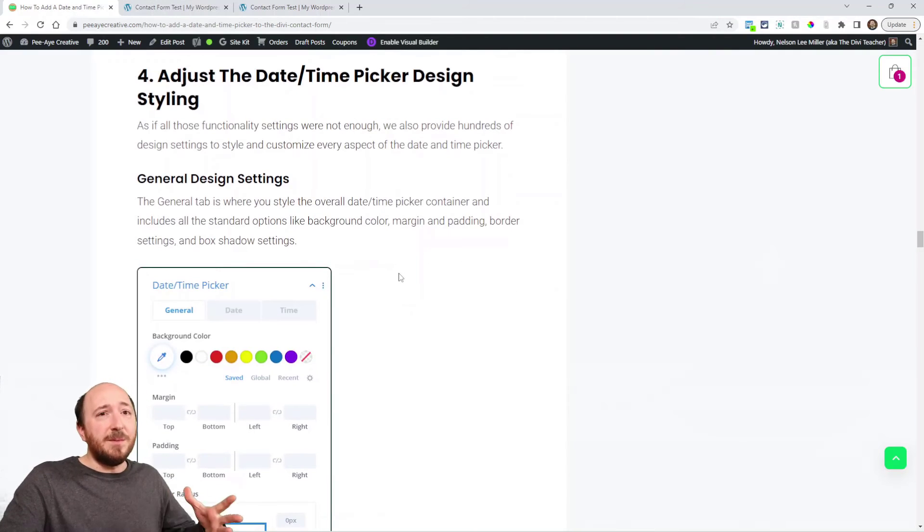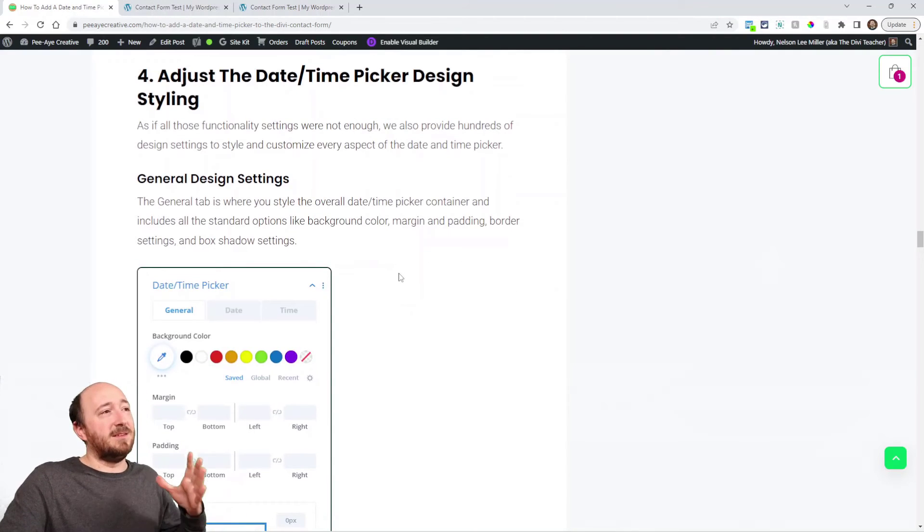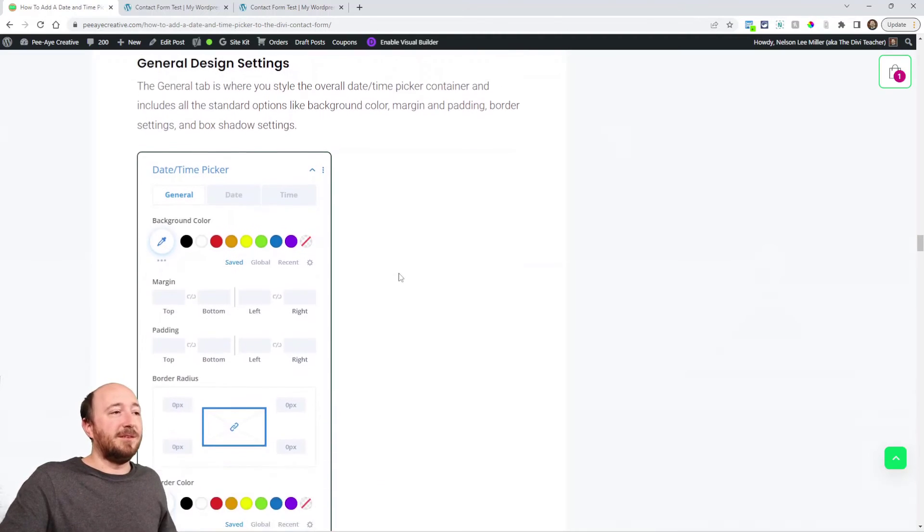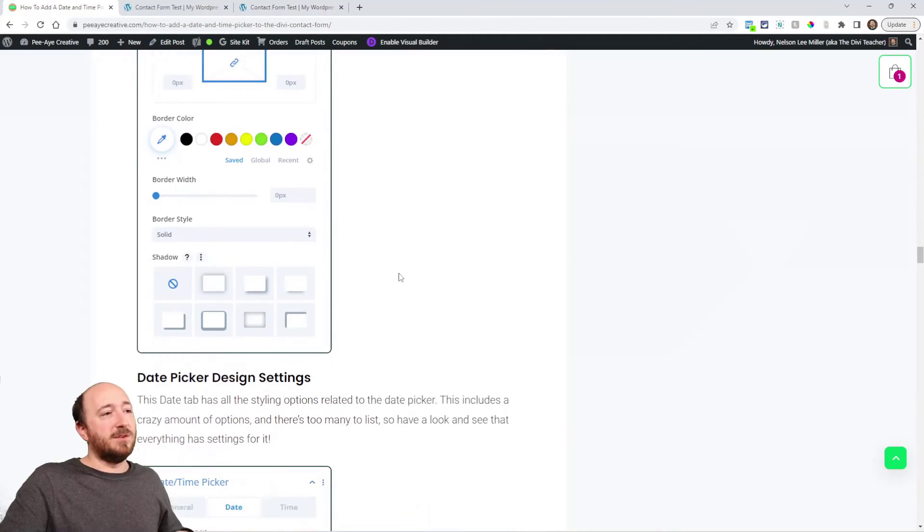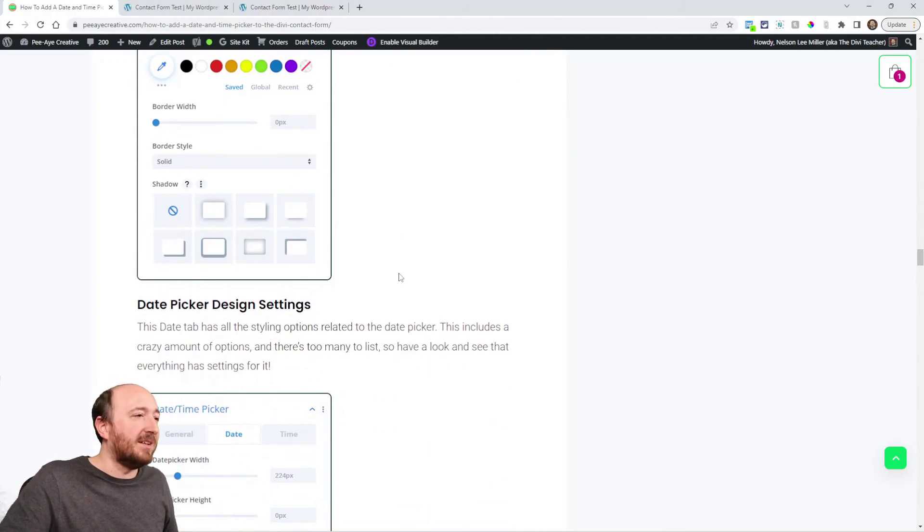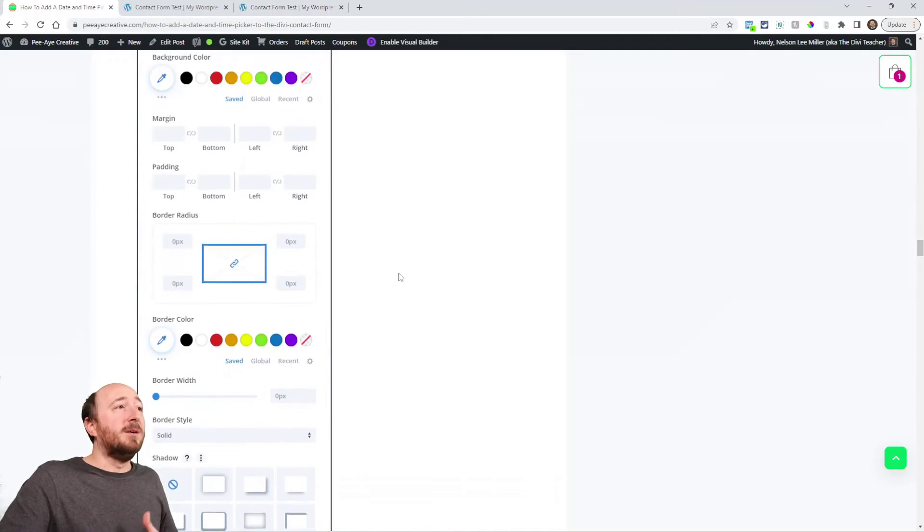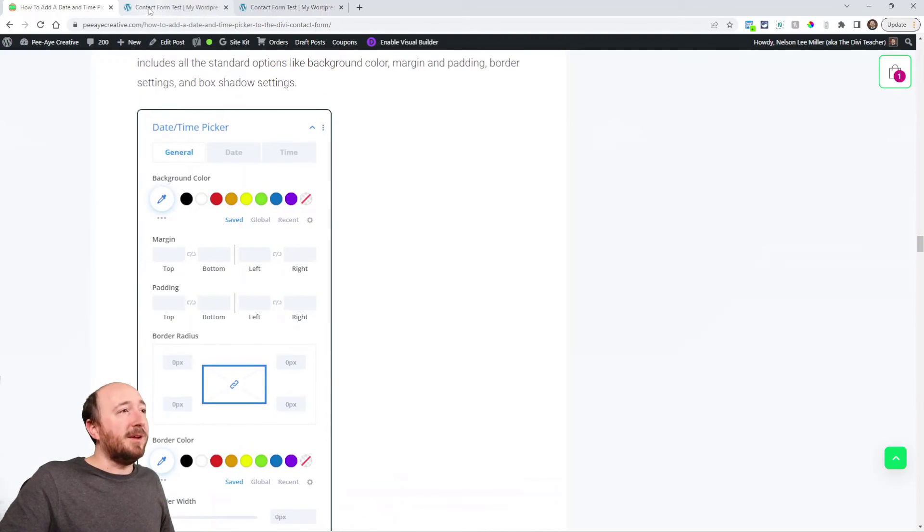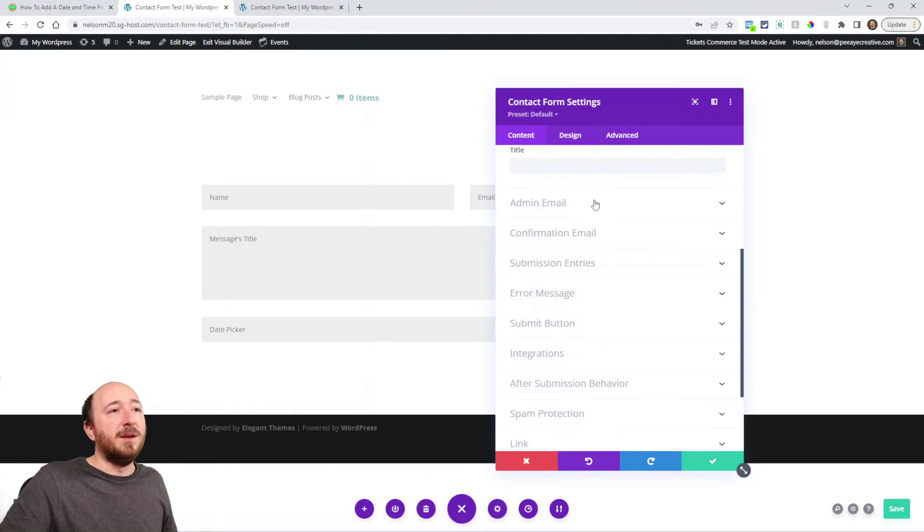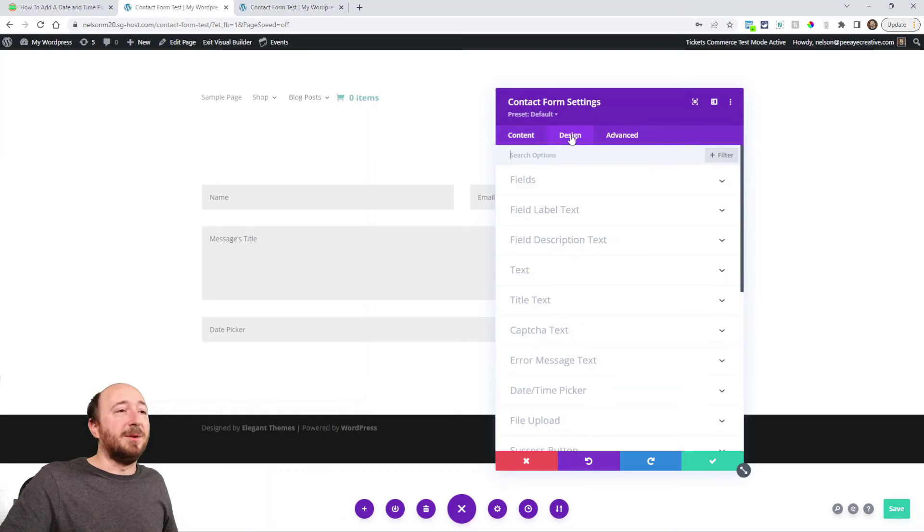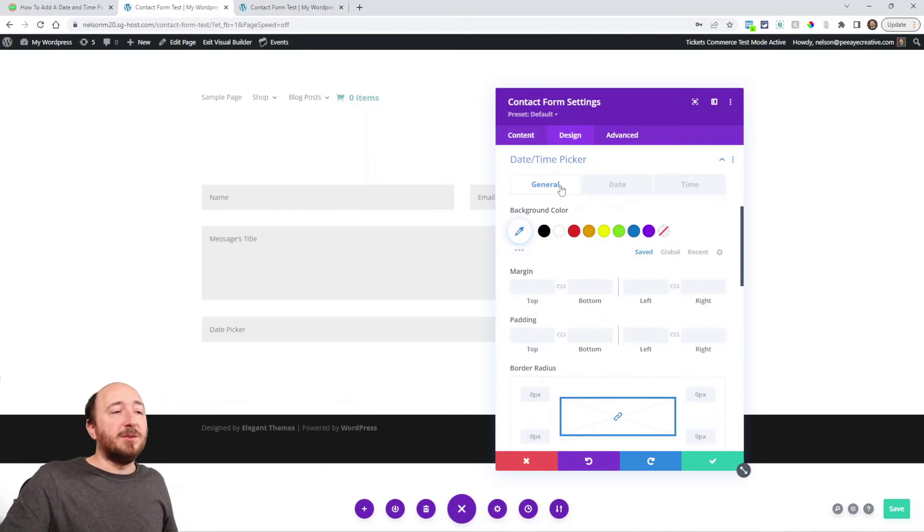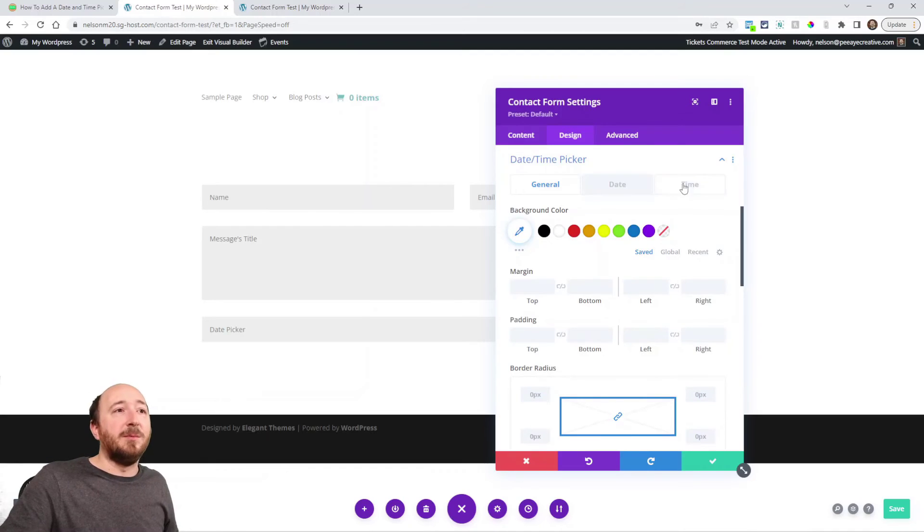Now you may be asking, rightfully so, what about the design of this thing? Because by default it's just kind of a generic date picker. Let me tell you, we have every design setting you could want. In the design tab here, go over to date time picker, and you'll see again we have three tabs: general, date, and time.